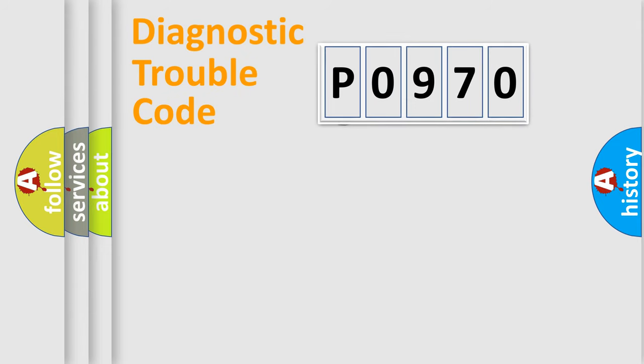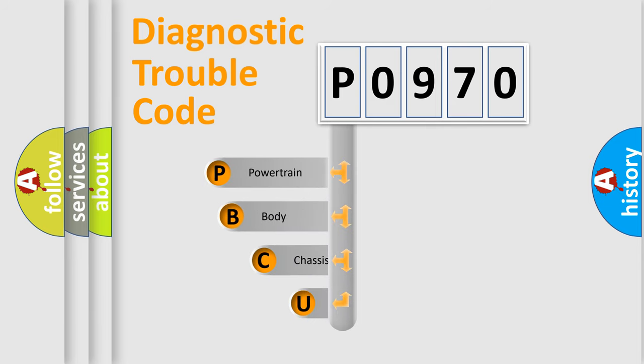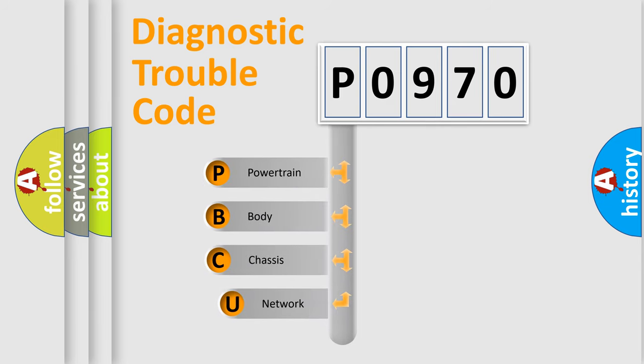First, let's look at the history of diagnostic fault code composition according to the OBD2 protocol, which is unified for all automakers since 2000.